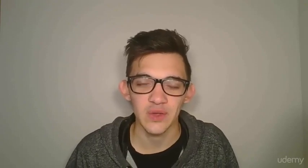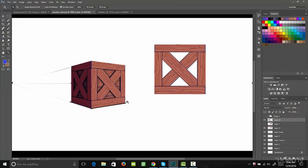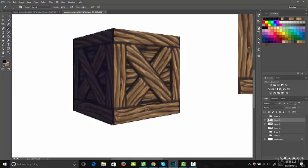Once we get the fundamentals out of the way, we're going to jump right in and create some awesome assets, starting with a wooden crate. Once we build that wooden crate and you get an idea of how to create an asset in Photoshop, we're going to move on to a more advanced version by creating a hand-painted texture for it.